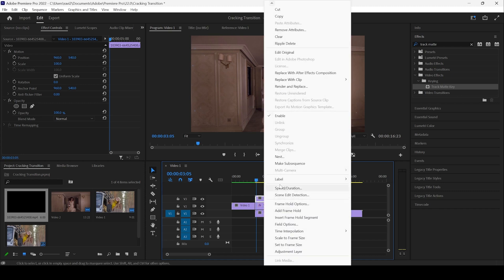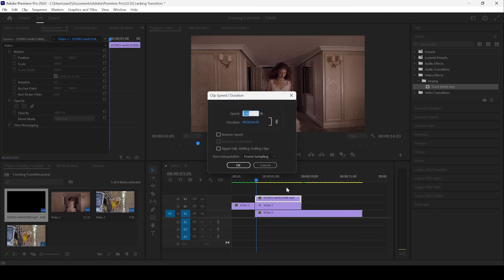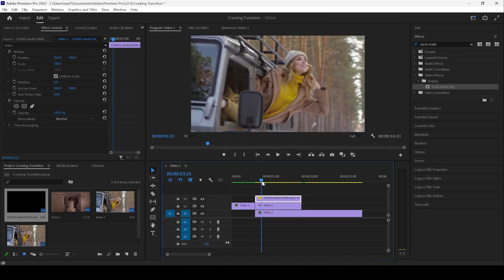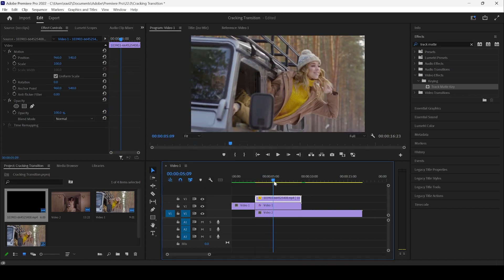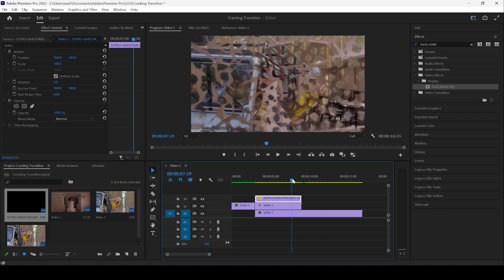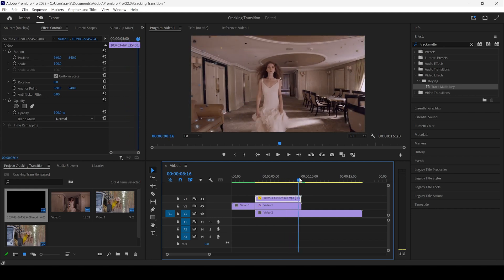I'll right click here. And from speed and duration, I'll check this reverse speed so that the video is reversed now. And the transition happens something like this.